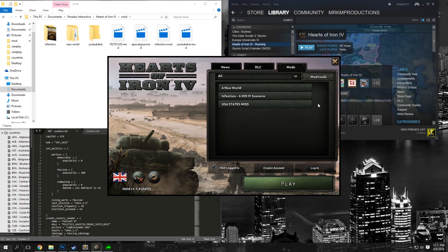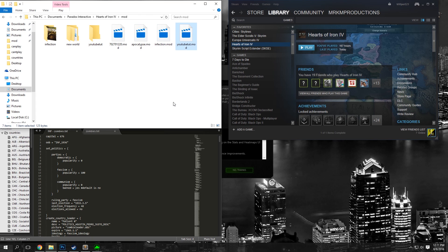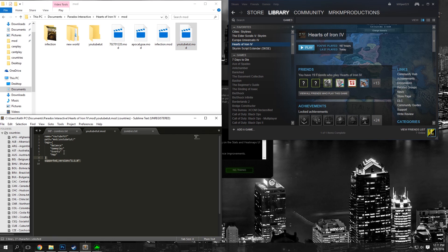Now, we can just close Hearts of Iron 4, and as you can see, we have a folder with YouTube Tut and YouTubeTut.Mod. If we open up this YouTubeTut.Mod, we can see the name of our mod, our directory, and the four tags we chose.